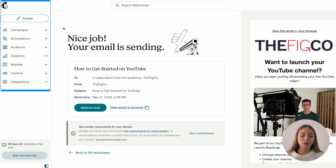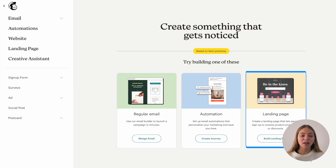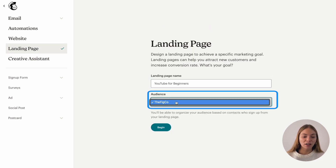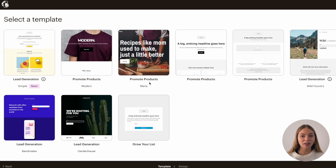The next thing I want to show you is how to create a landing page. We'll go again to the top left corner and click on create and select landing page. We will name it, then select our audience and click on begin. Then it will show you a bunch of templates and you can select the one that fits you the best.